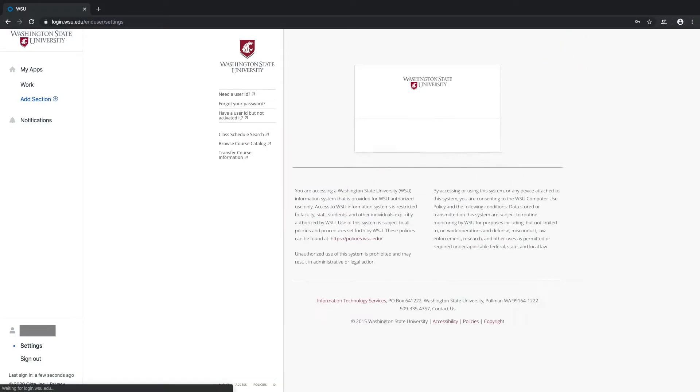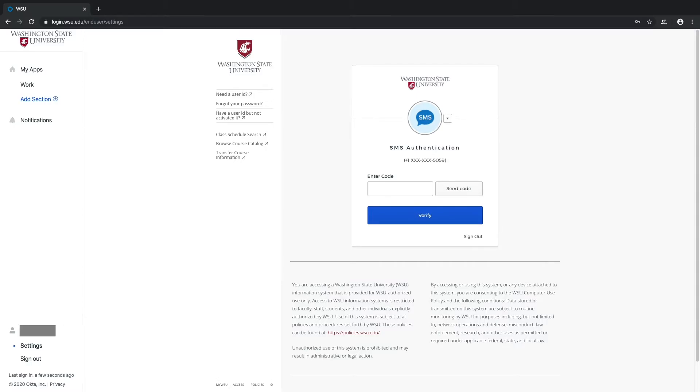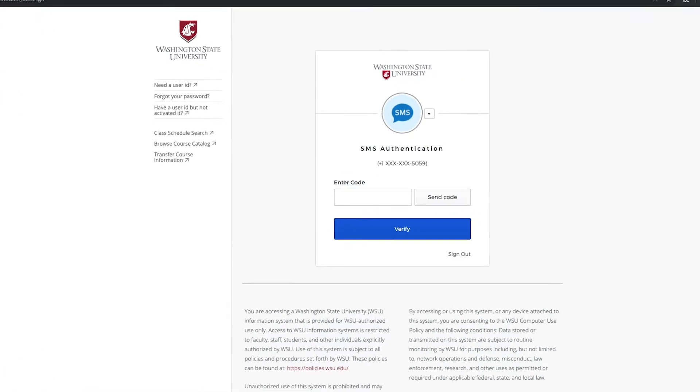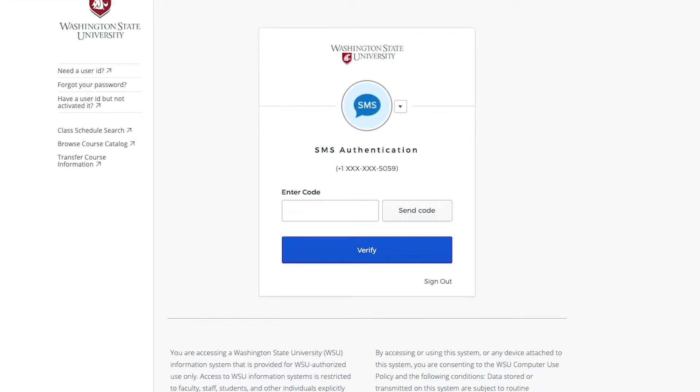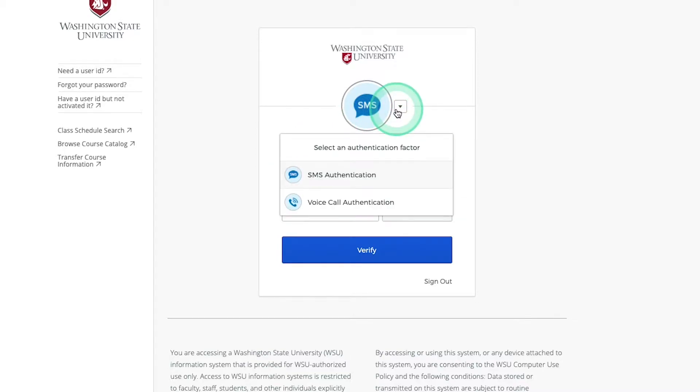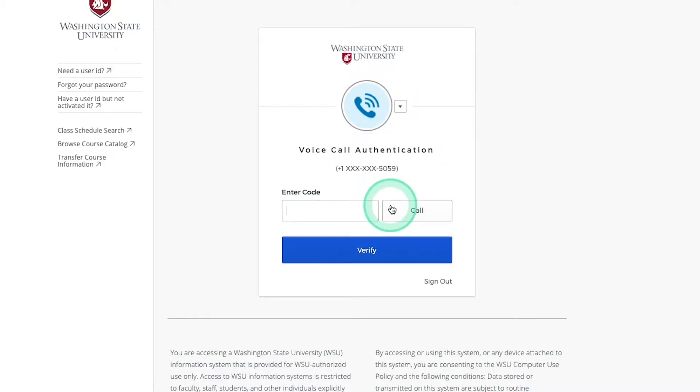If you currently have any other MFA methods activated, you'll be prompted to select one of them on the following page. Any MFA options that you have set up will always be accessible at login by clicking the drop-down arrow to the right of this MFA icon. In this case, we'll choose the voice call method and select the Call button.